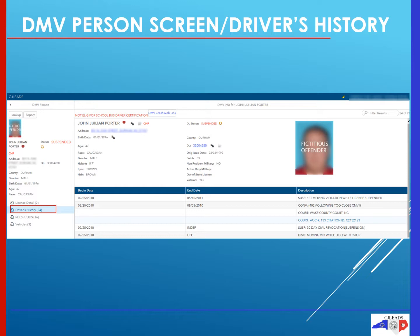The next menu under license details is driver's history. By clicking on this, the table to the right that appears will be the driver's history for that individual. This will be anything in their history with a begin date, end date, and description — from simple license renewal to any speeding infractions that may be on that license.